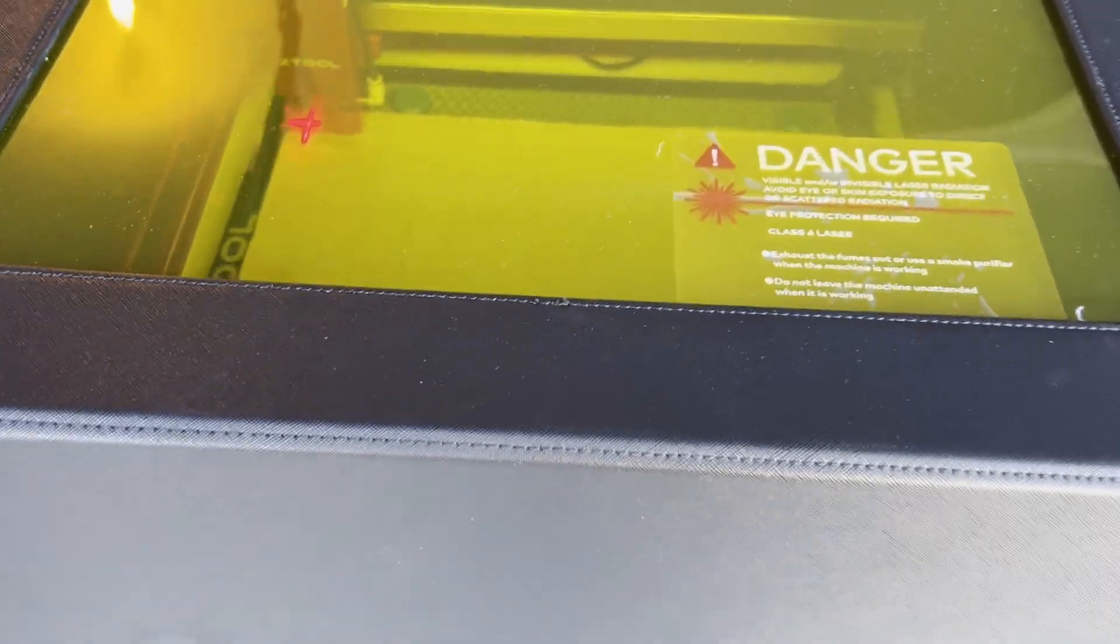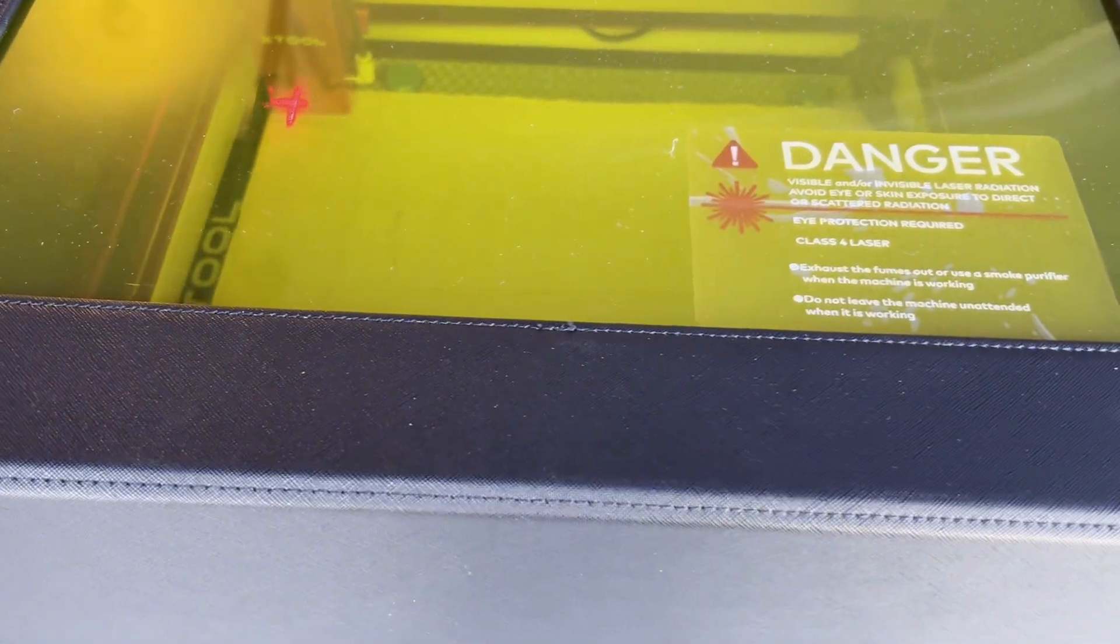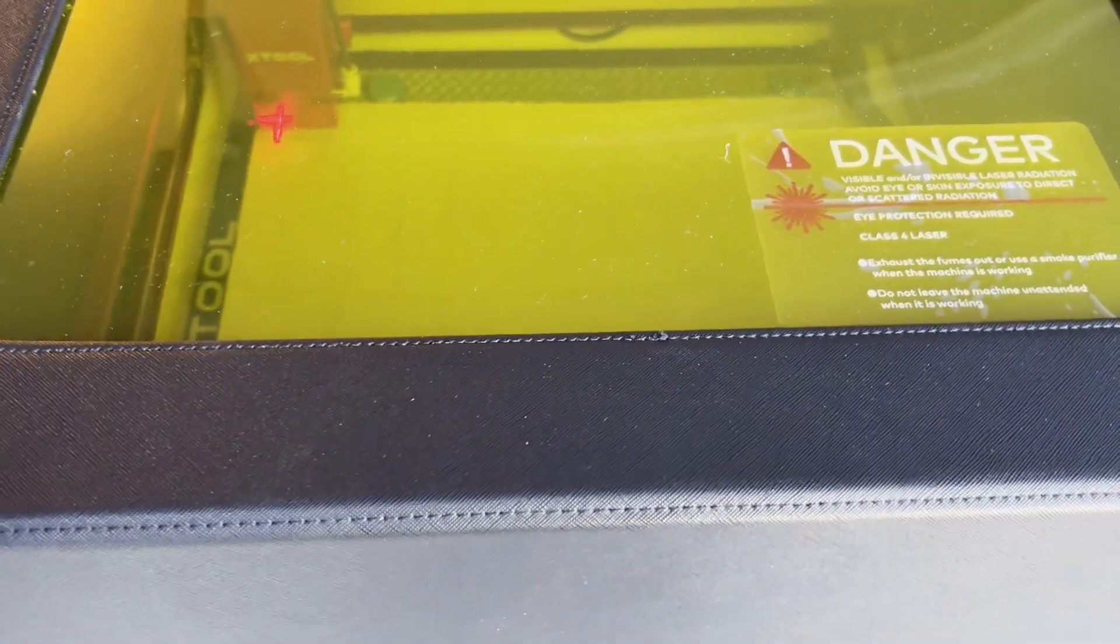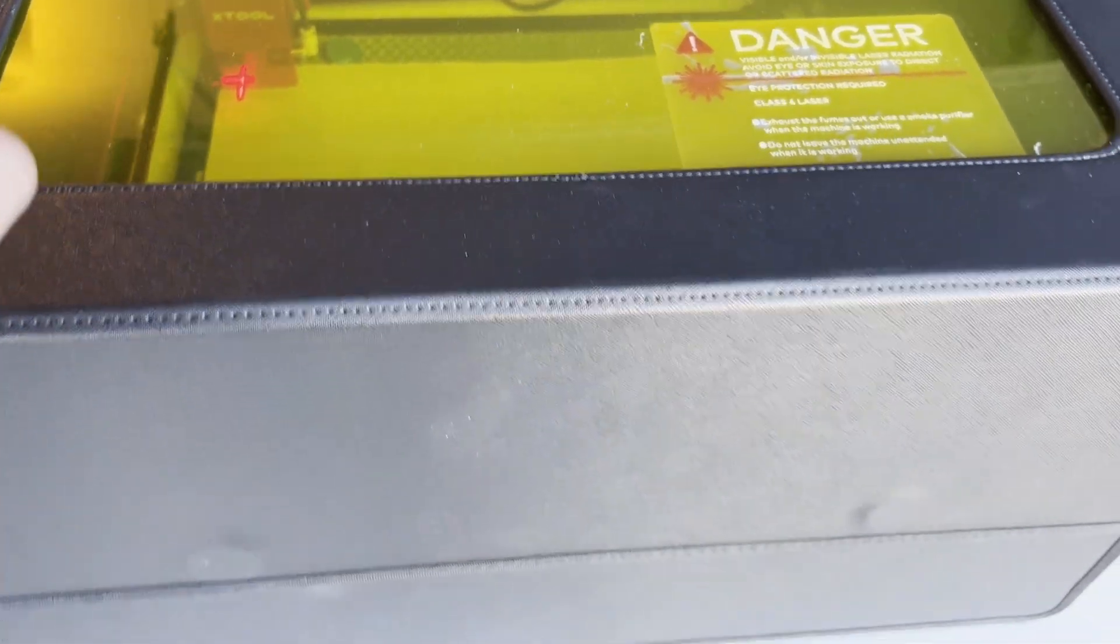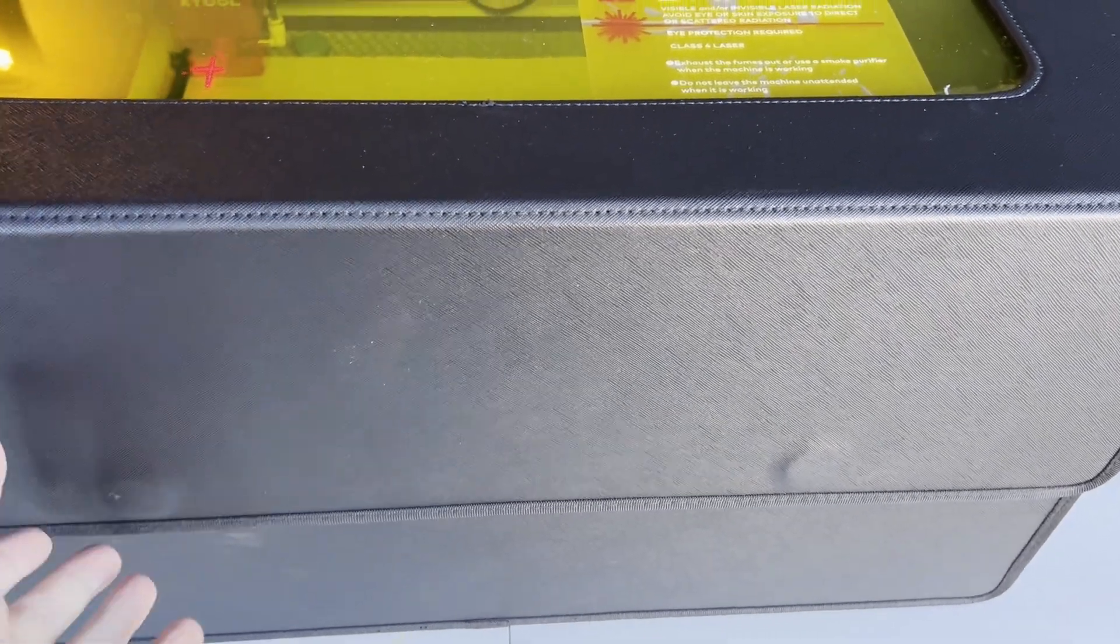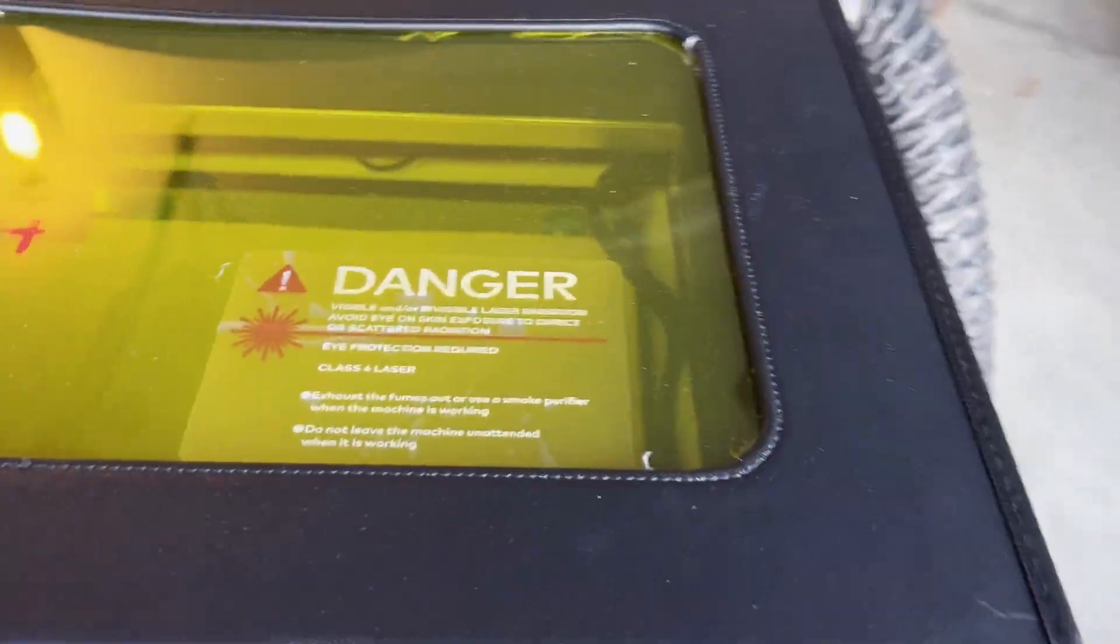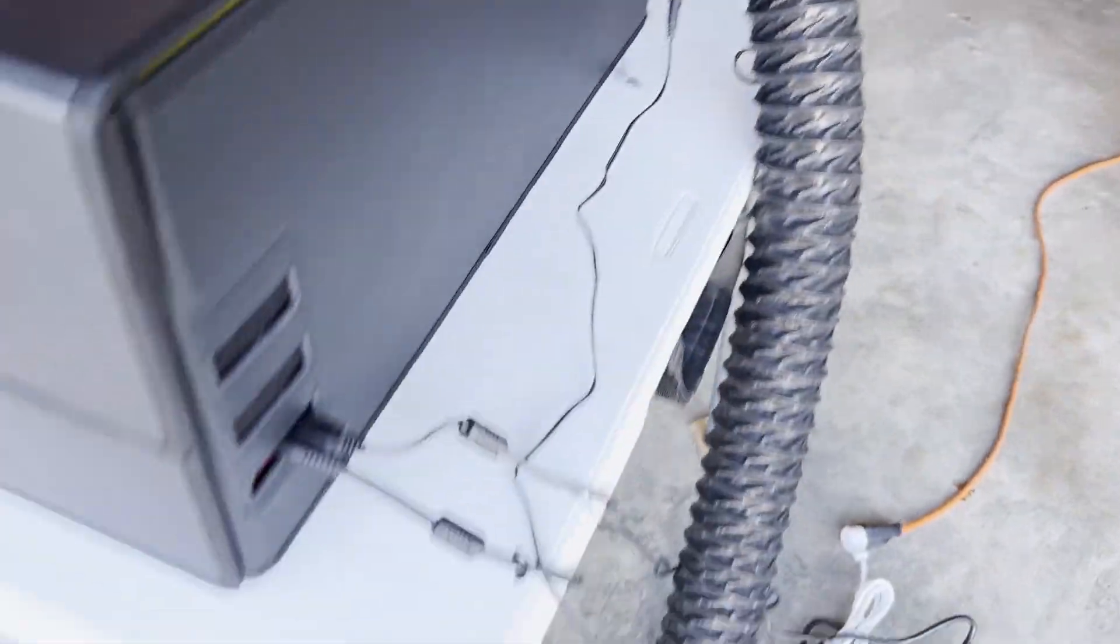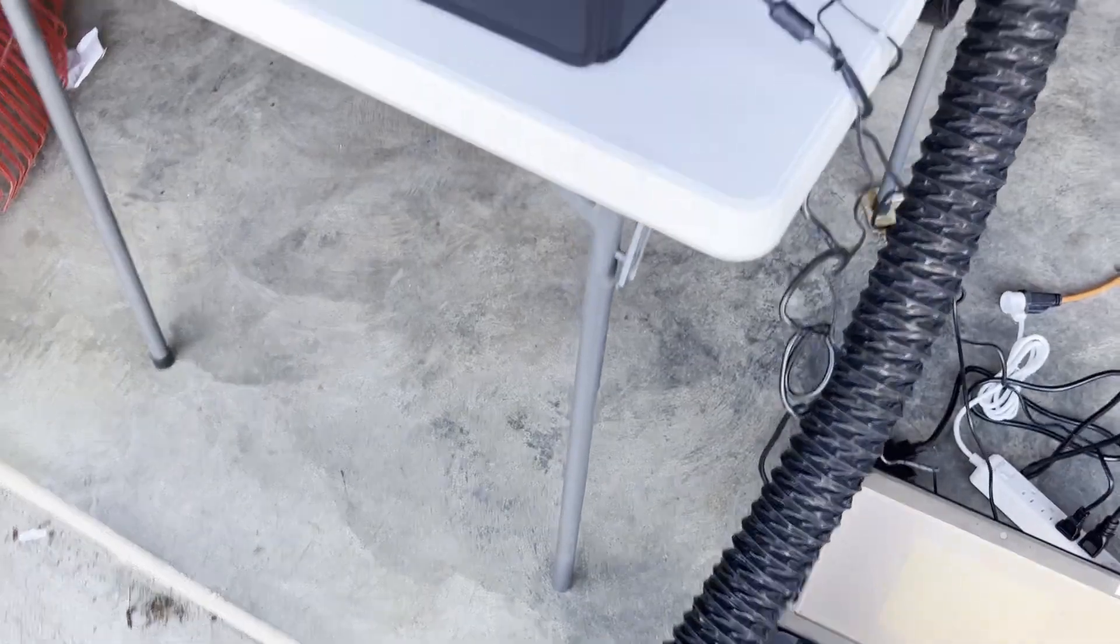Okay, so I want to show you guys my X-Tool D1 Pro setup right here. I have the X-Tool enclosure that has an exhaust that comes out.